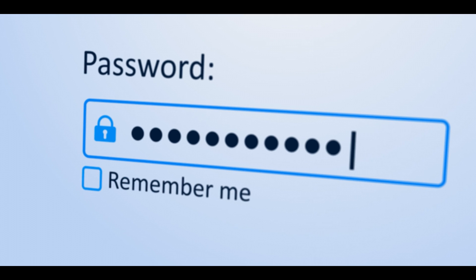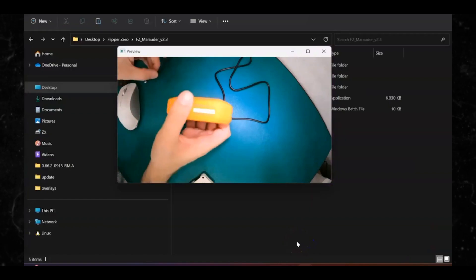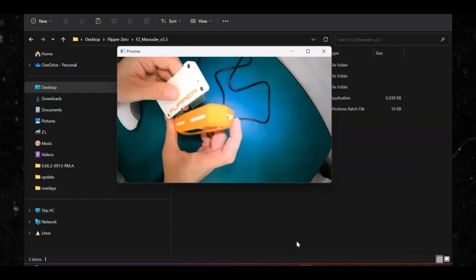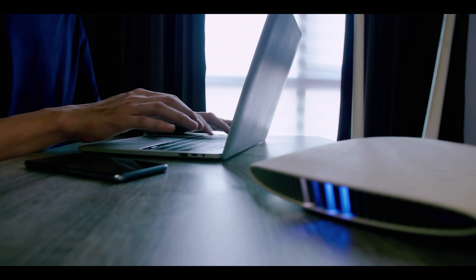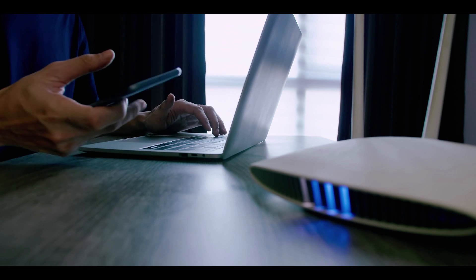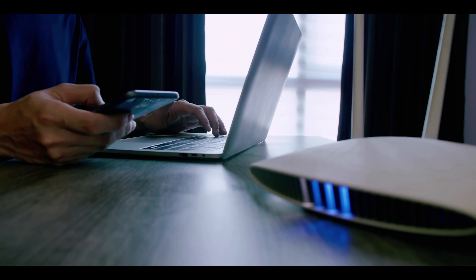Deauthenticating people from their network — there's a bunch of things you can do with the Flipper Zero and the Wi-Fi Dev Board. A deauth or deauthentication attack disrupts connections between users and Wi-Fi access points. The attackers force devices to lose access and then reconnect to a network they control.